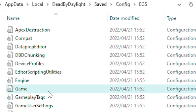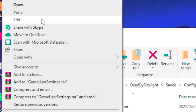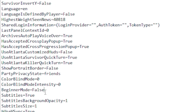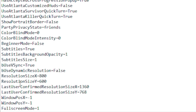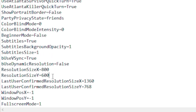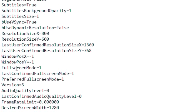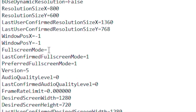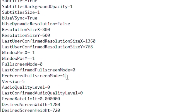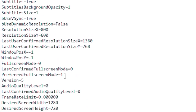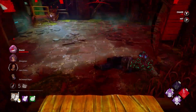Head over to EGS, find your GameUserSettings file, right-click and select Edit. Scroll down to Resolution Size X and set it to 800, and Resolution Size Y to 600. Then go to Full Screen Mode and set it to zero, Last Confirmed Full Screen Mode to zero, and Preferred Full Screen Mode to zero. Once done, go to File and click Save.